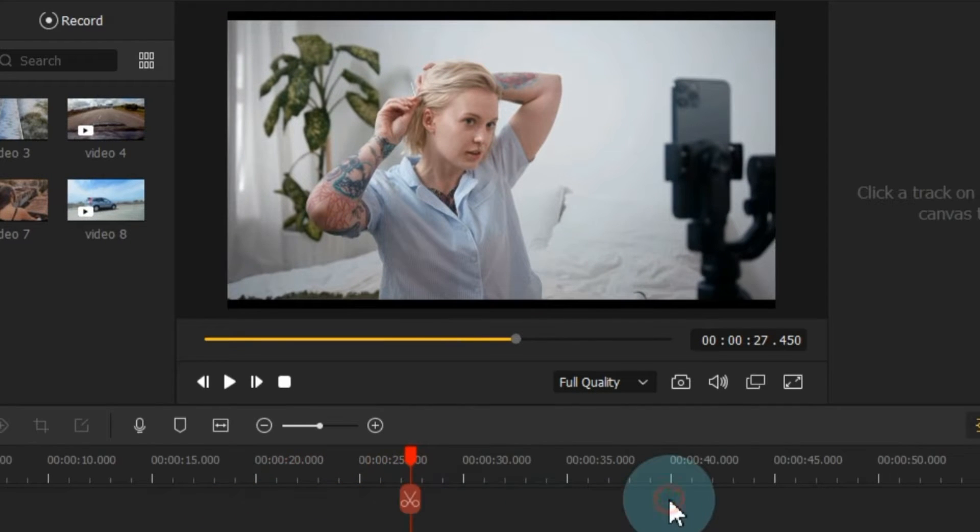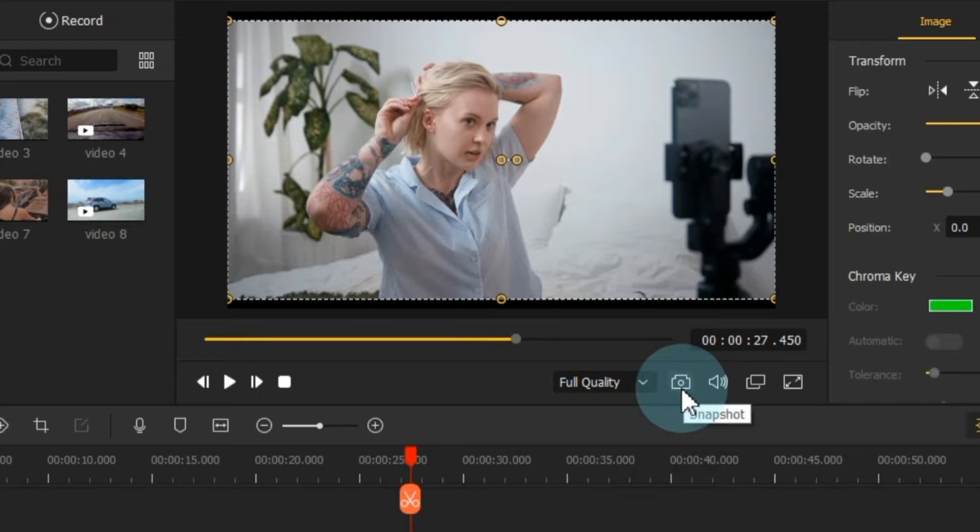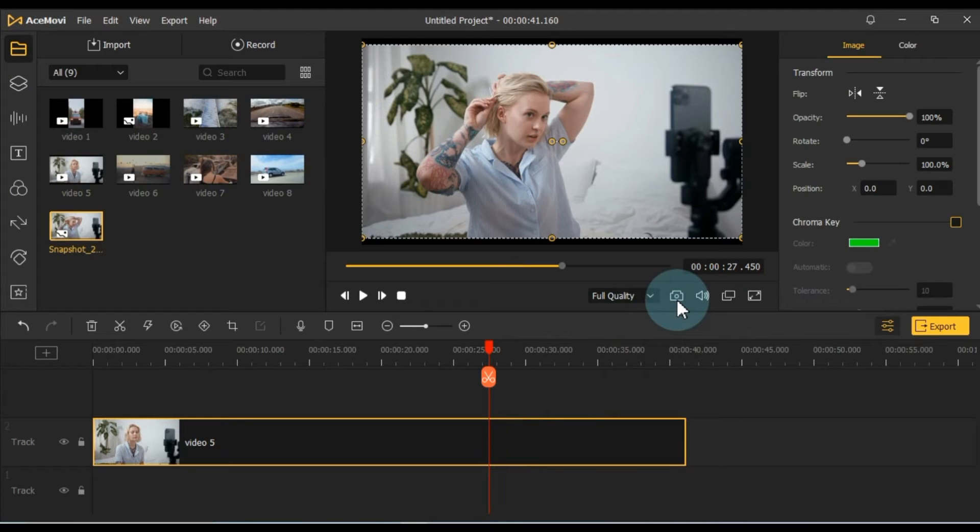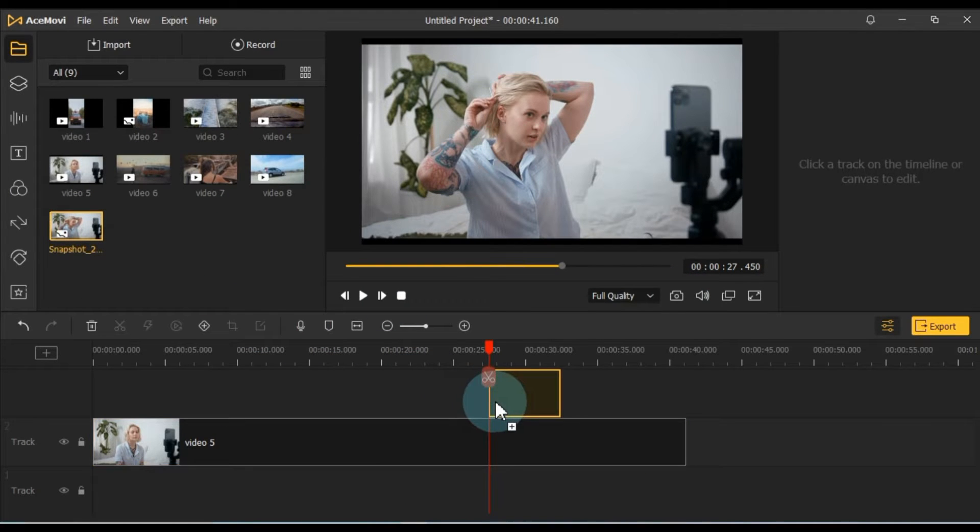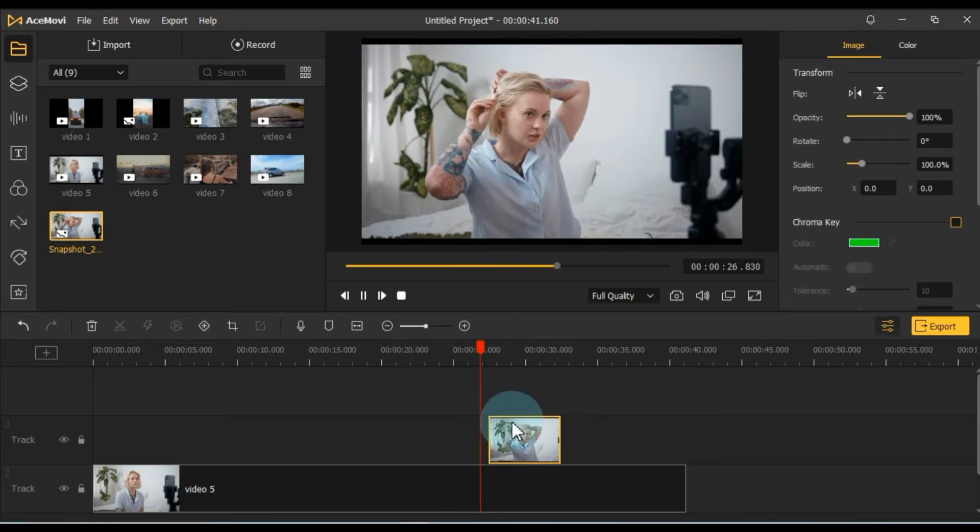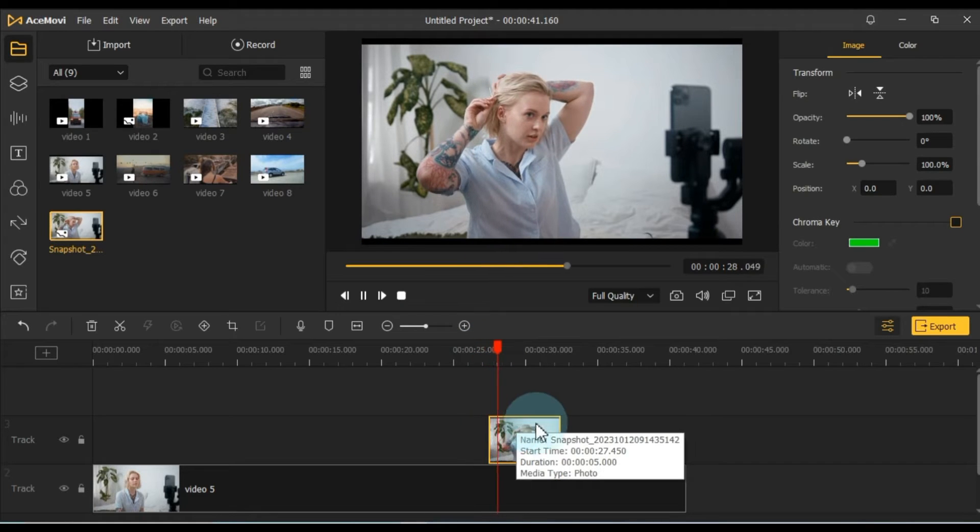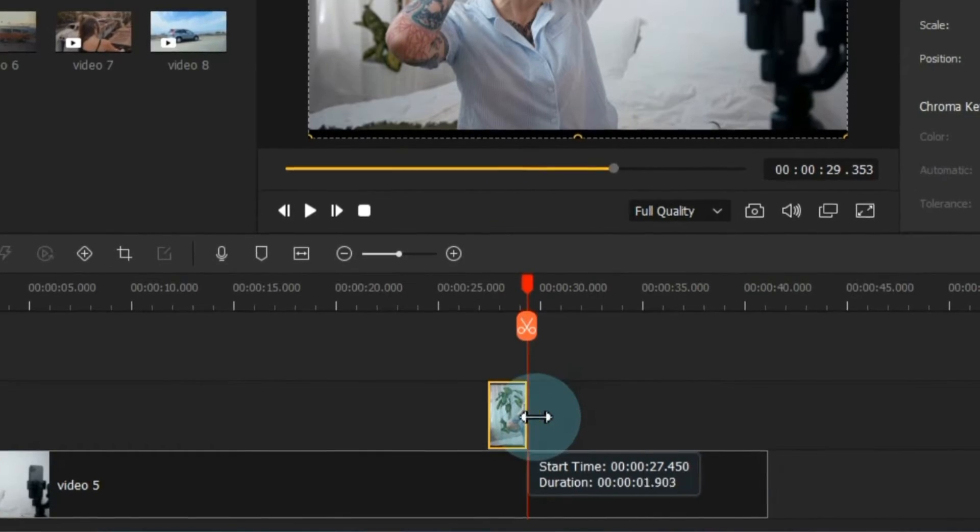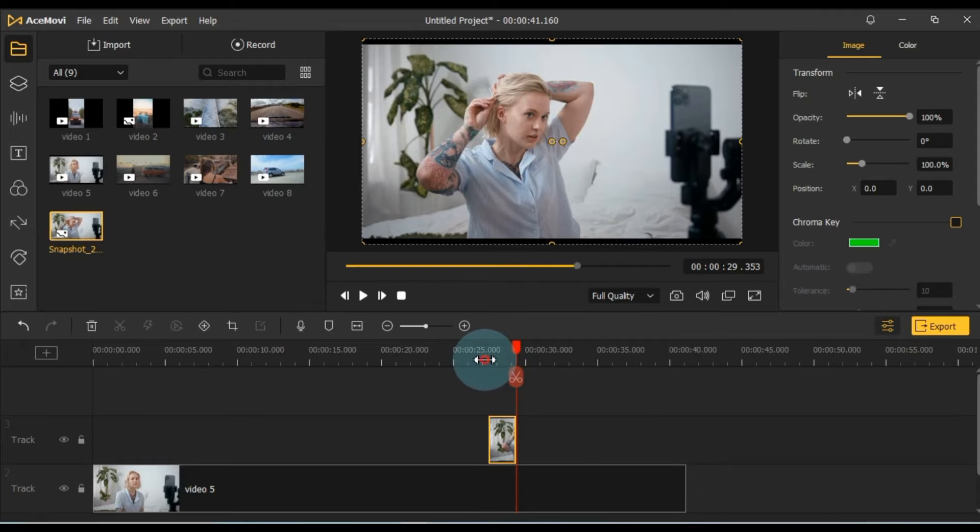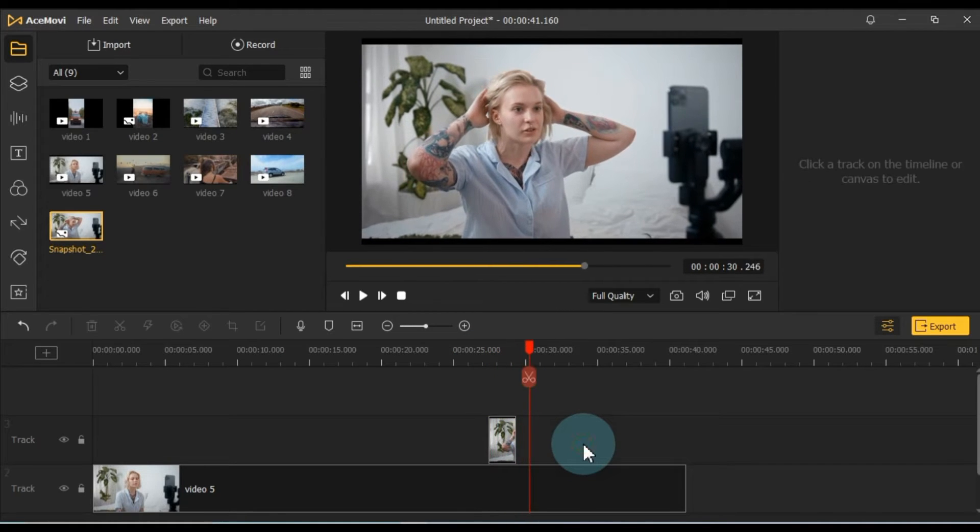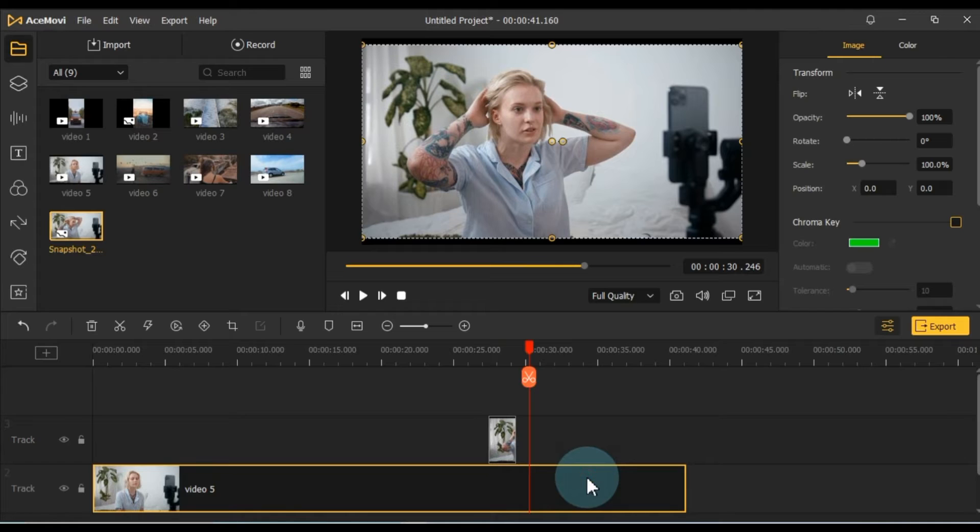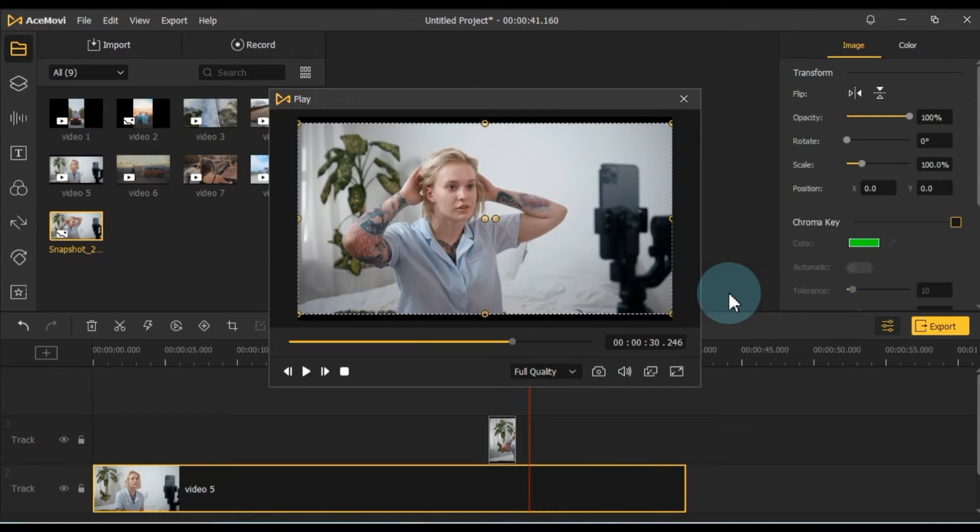Below the preview window, there's a snapshot button that allows you to capture images from your footage. You can drag and drop these snapshots onto the timeline for use in your project. You can reposition the preview window on your screen by clicking on the match canvas button.